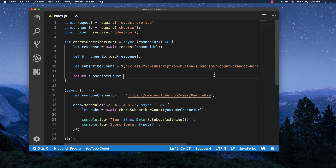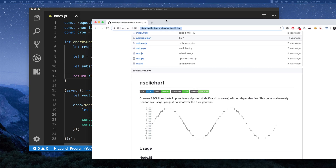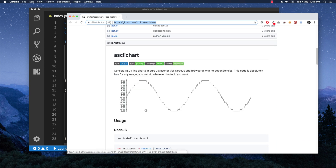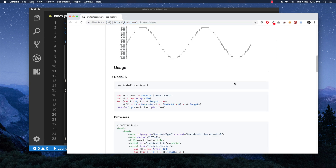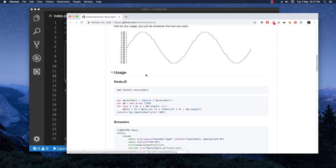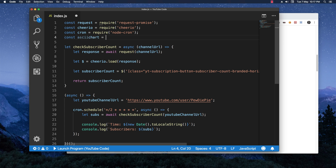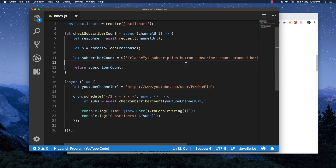As an addition, I want to show you how to easily generate a simple graph from the subscriber count data. The library we'll use is called 'asciichart' — it outputs a simple chart directly to the terminal. You only need to pass it an array of numeric values and it will render the chart for you. I already installed it, so I'll just require it at the top.